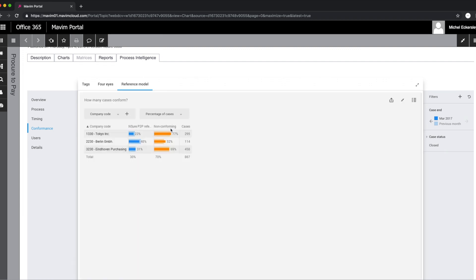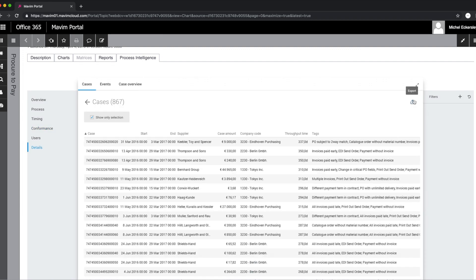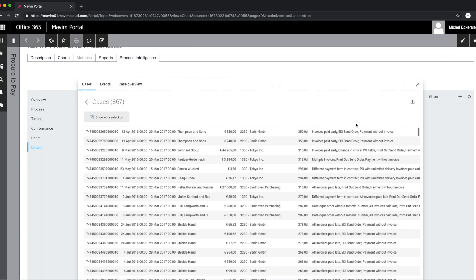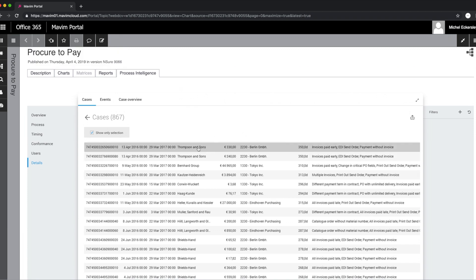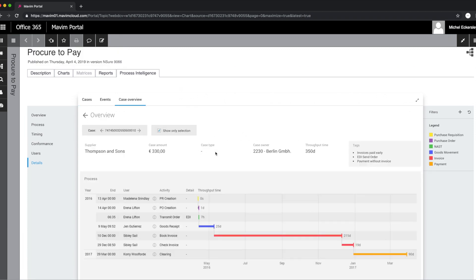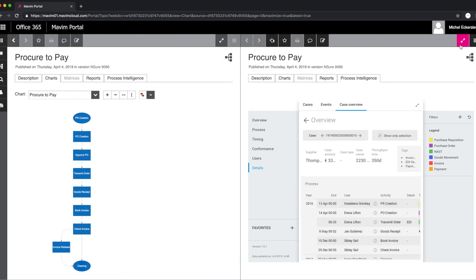This enabled them to pinpoint exactly where, how, and why deviations from the standards occurred. Understanding the root cause ensured a sustainable way to continuously monitor process conformance.